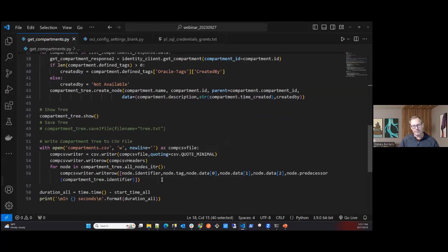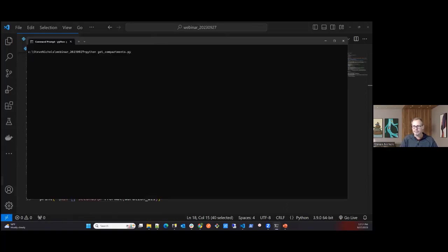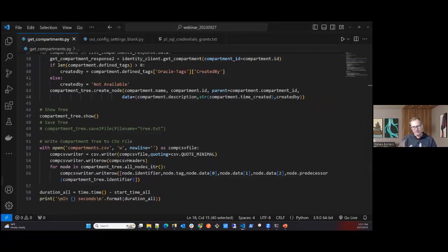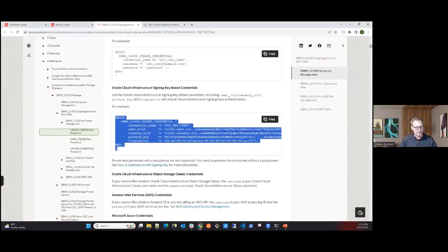That's a simple Python script that gets the tenancy root compartment details and all compartments, saving them to a CSV. If I run that quickly — it goes out, connects, writes the CSV file, and the tree node shows the full hierarchy of compartments in the tenancy.